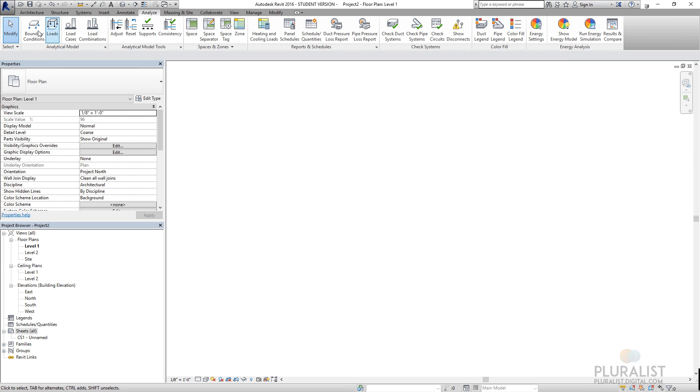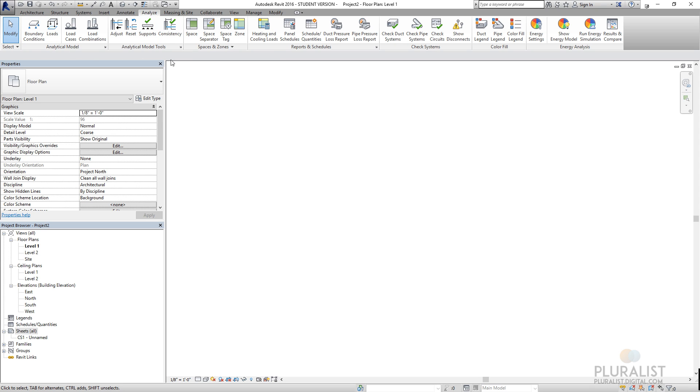The analyze tab is something that initially will do a lot of, let's see, this is all structural stuff. So something that I don't use very often. Space configuration and there's some zones for HVAC.